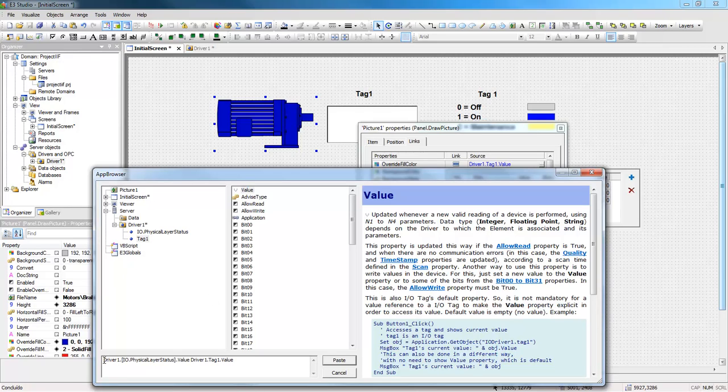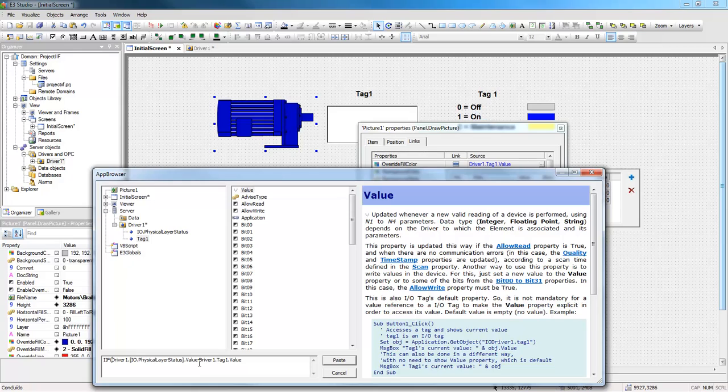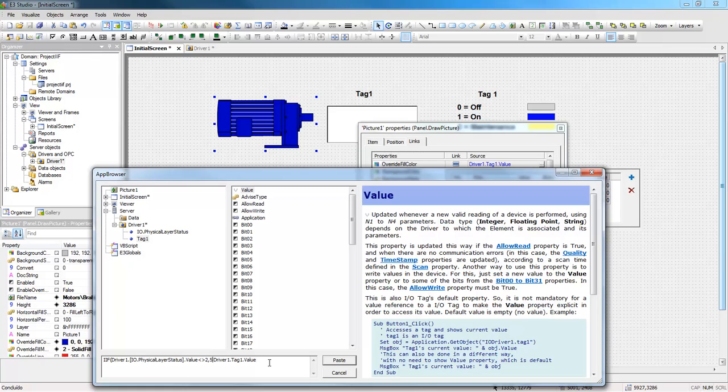First, I will use the if command, with two i's. Now, I will test the PhysicalLayerStatus value. If the value is not 2, the value returned to this link is 5.